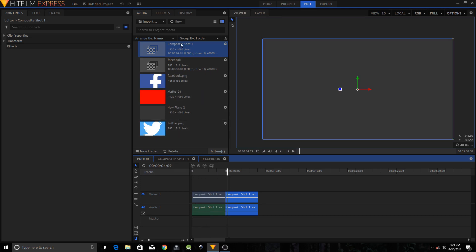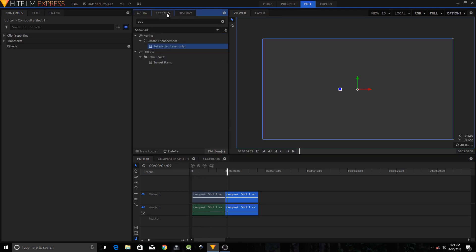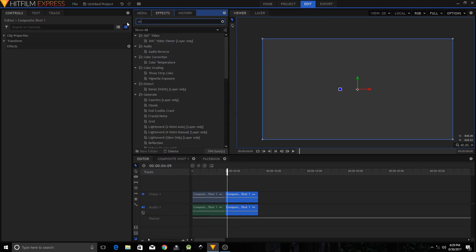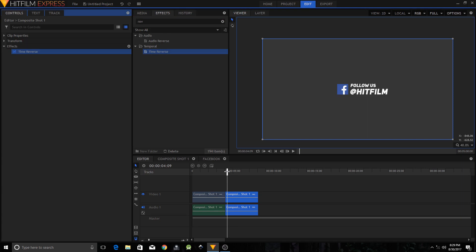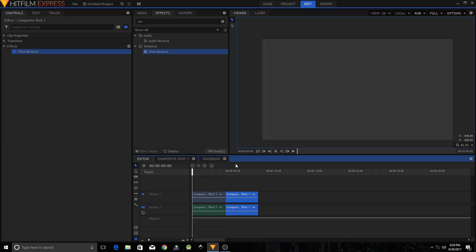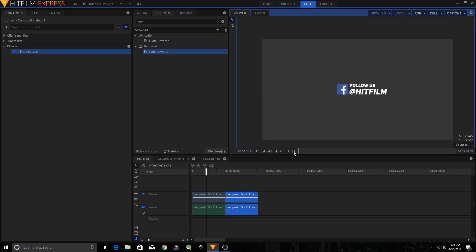To create the closing animation, go to the Effects tab and search for 'Reverse Time' — you can type 'rev'. Drag the Time Reverse effect onto your second clip. Play it and this is how your full animation looks.